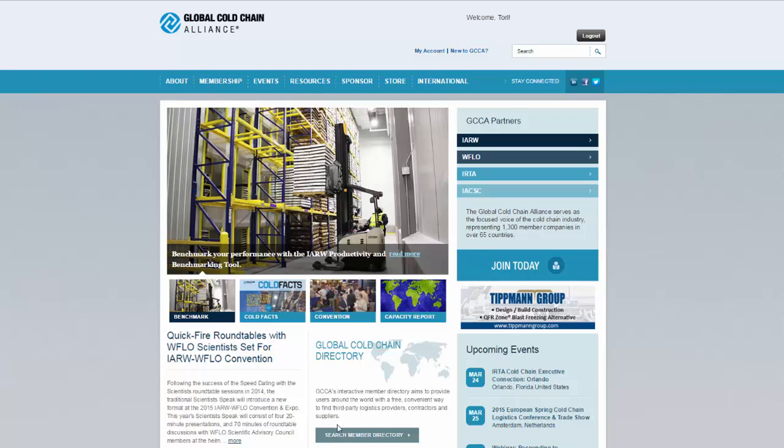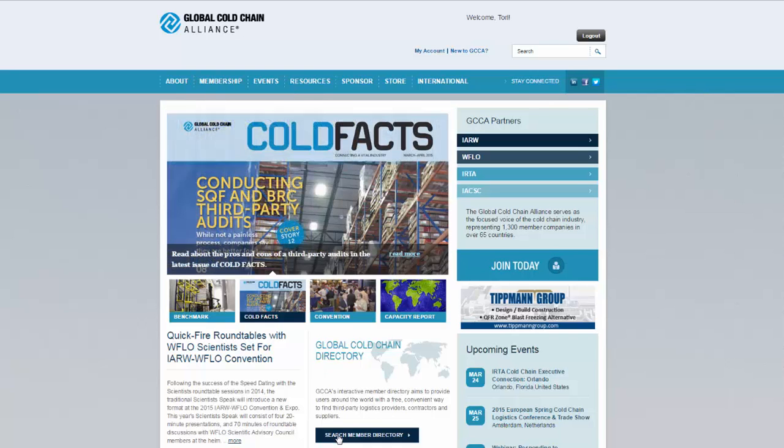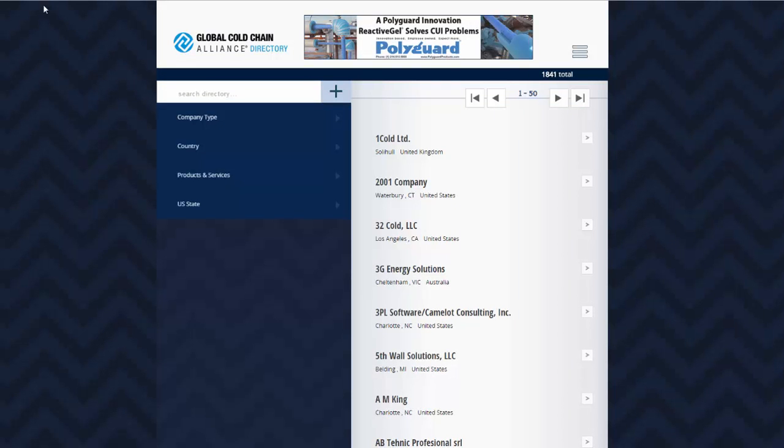From our homepage, you can browse the world's largest cold chain industry directory using the GCCA directory accessible from the homepage or under membership.